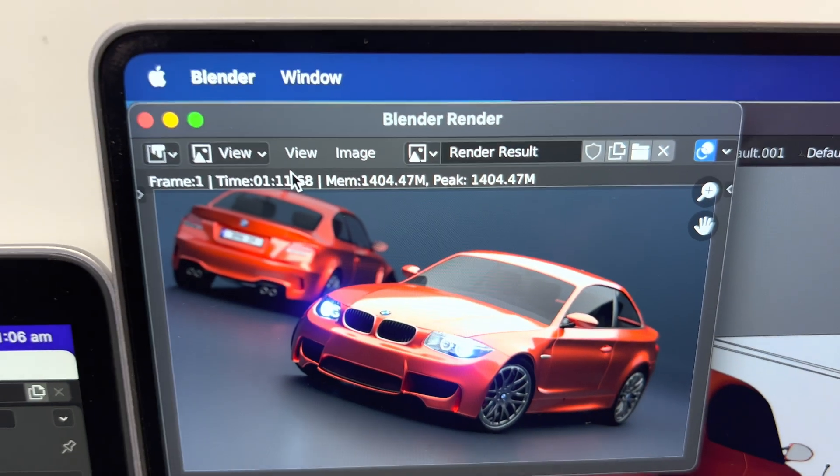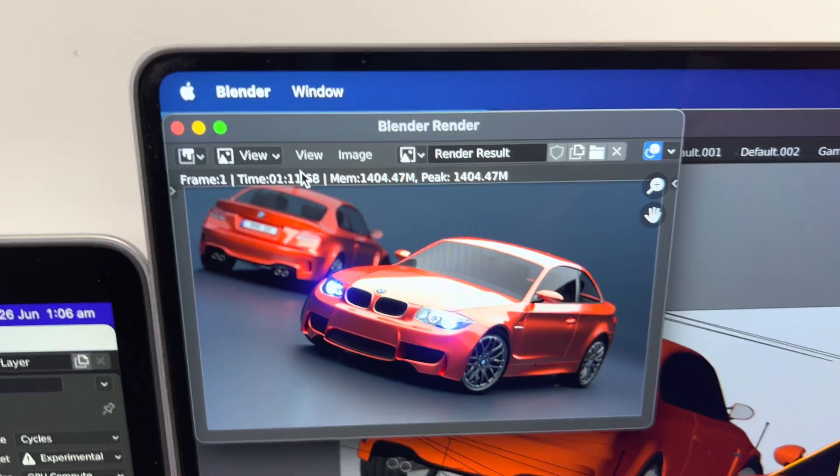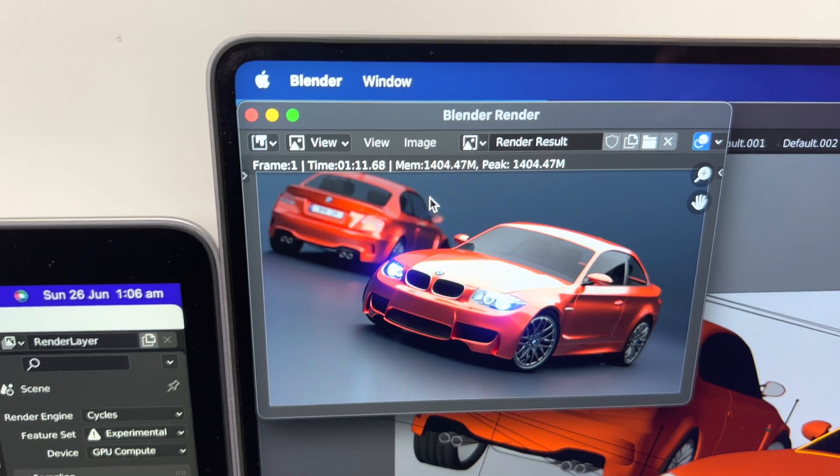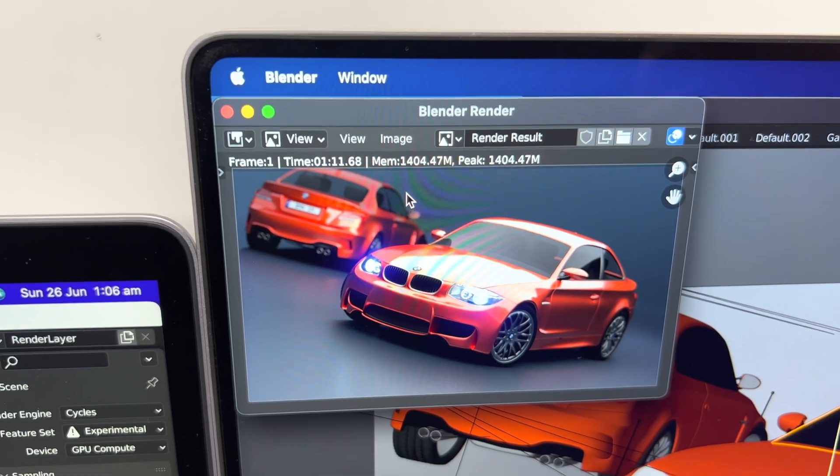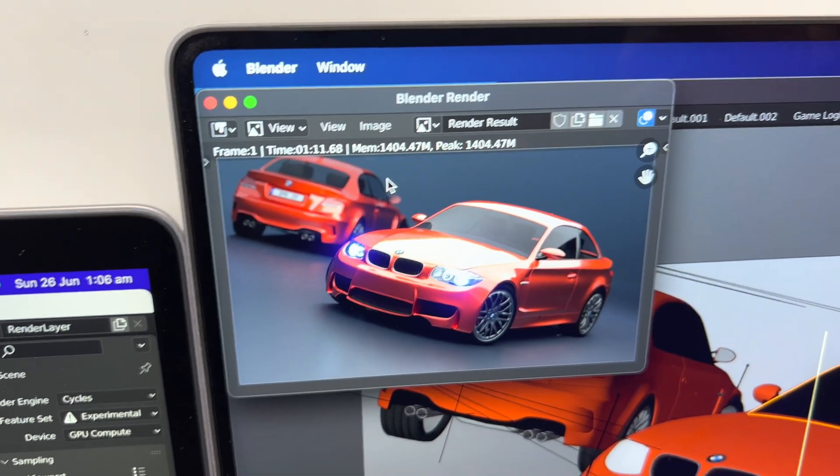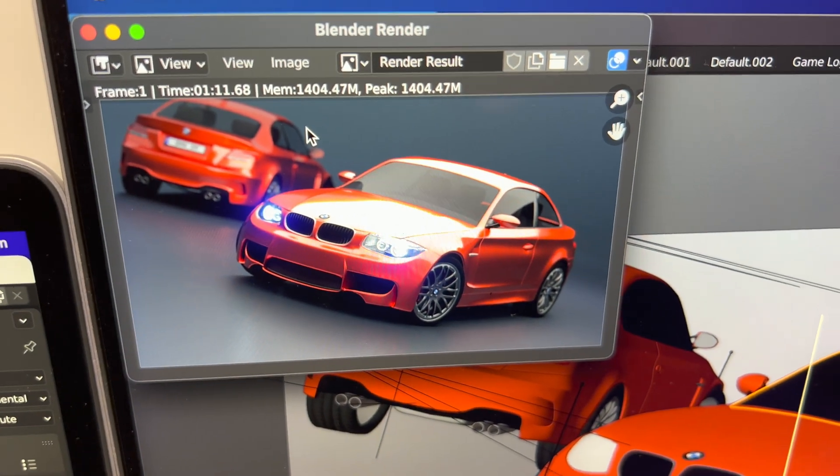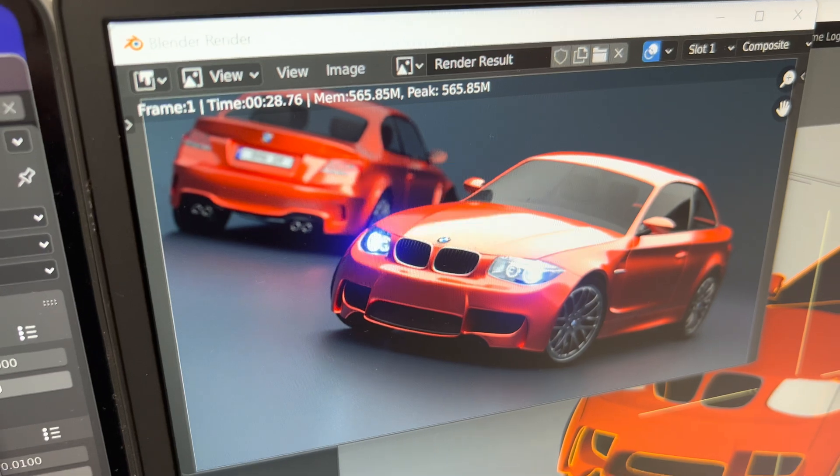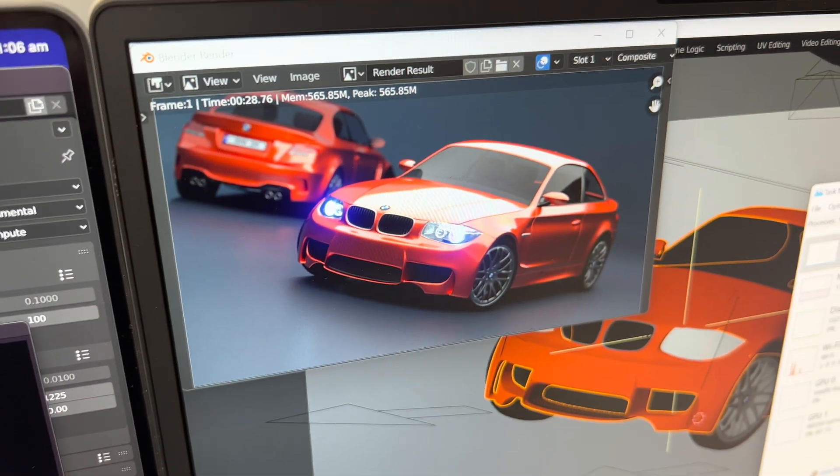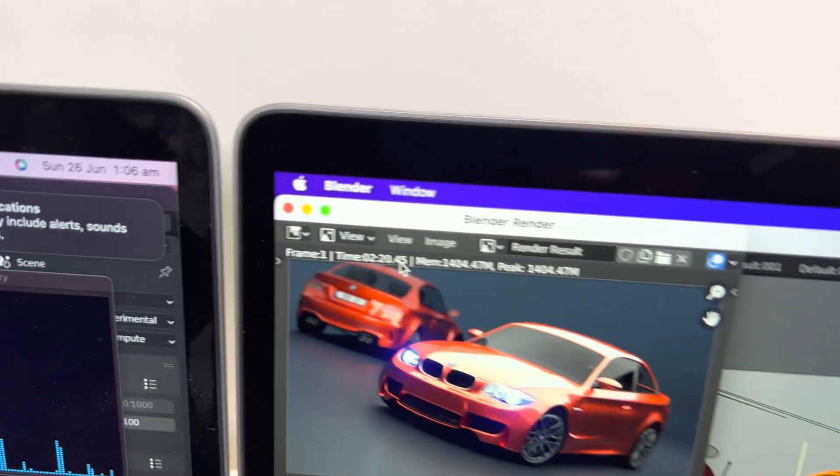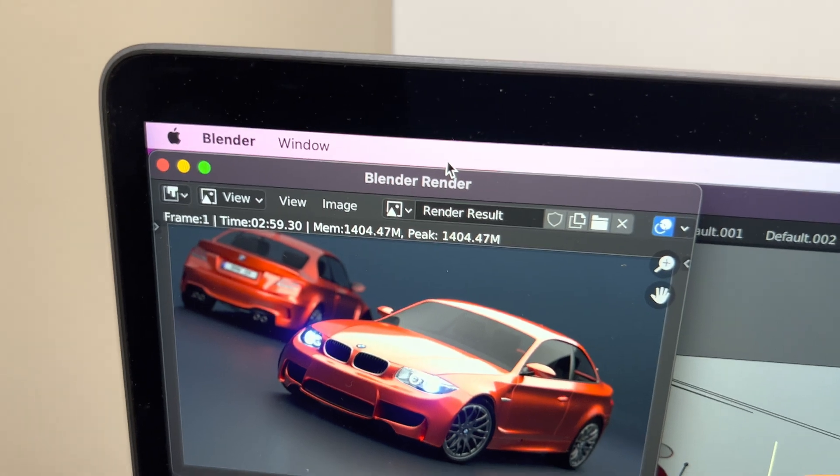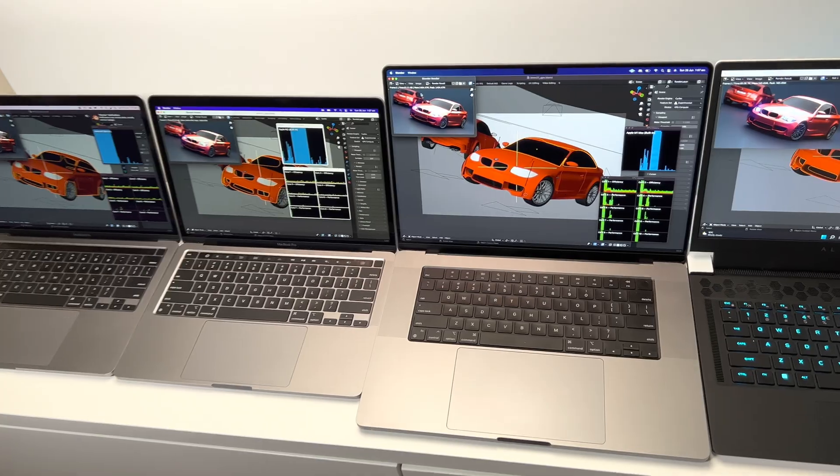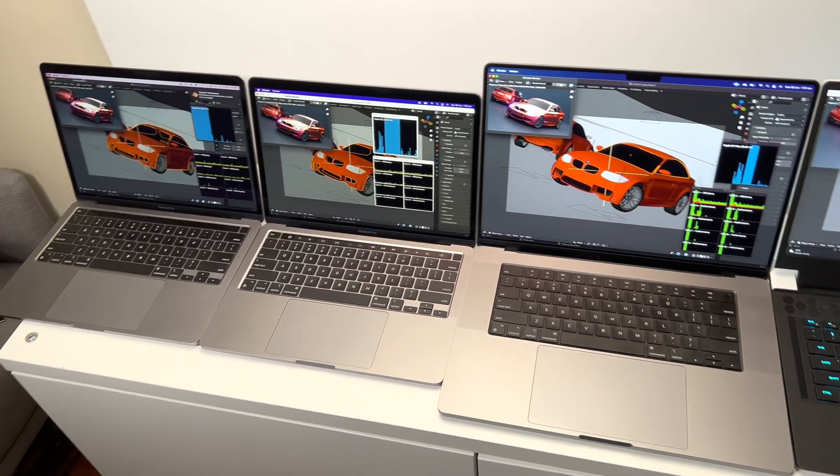We go to the MacBook Pro 16 with the M1 Max and 32 gigs of RAM - 1 minute and 11 seconds. So it absolutely killed the M2 there, as you'd expect. Now we go to the Alienware and it's 28 seconds. Yeah, a big difference there - 28 seconds versus 1 minute 11 versus 2 minutes 20 versus virtually 3 minutes.